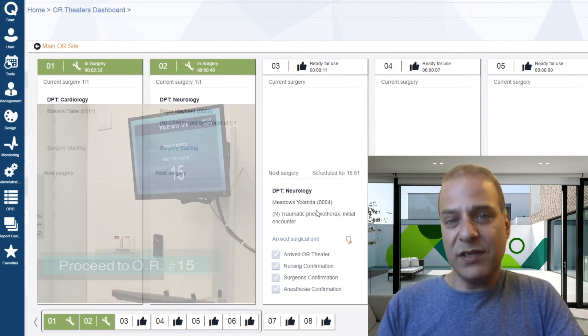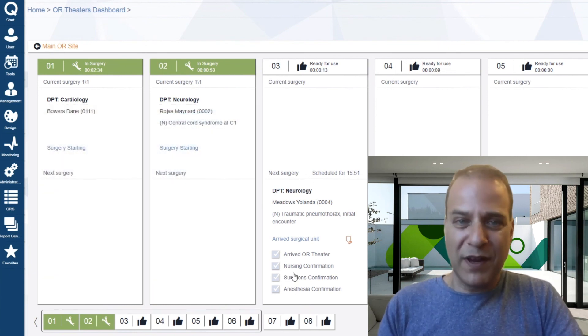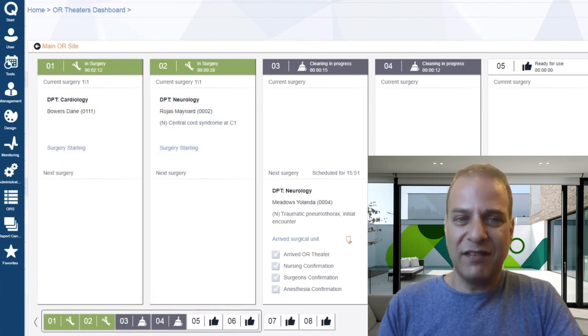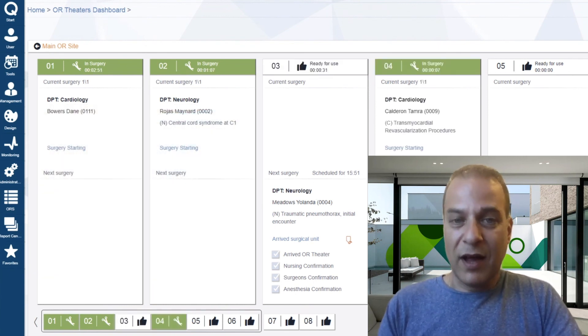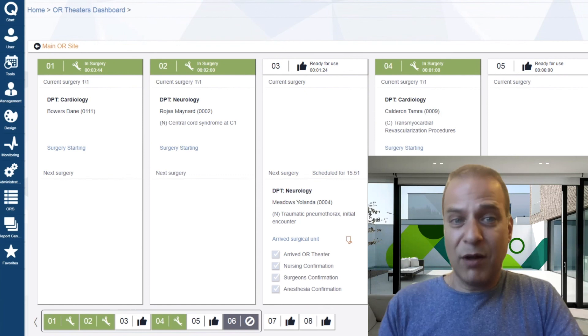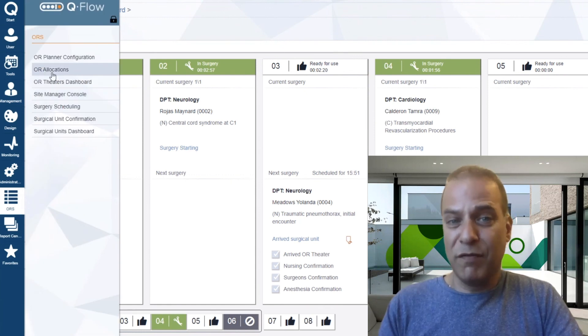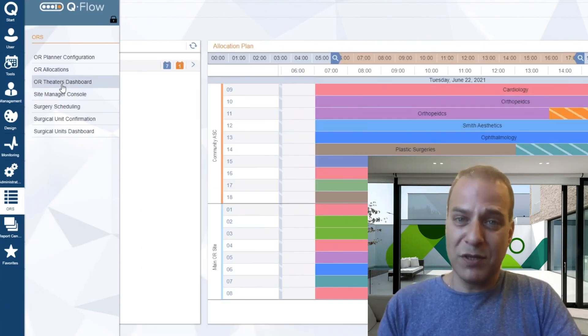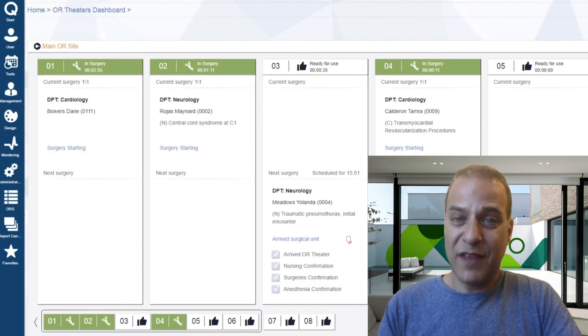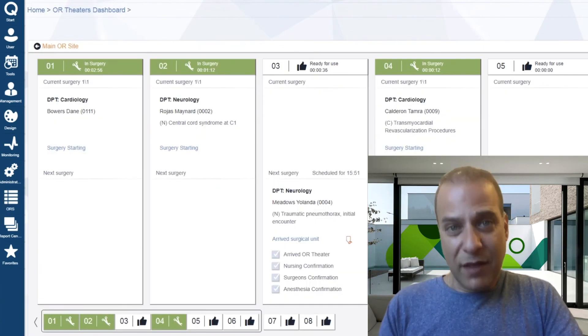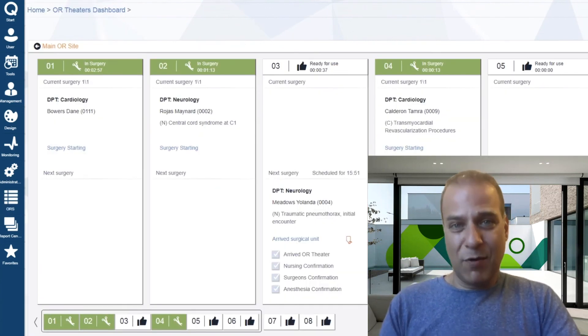Having all this orchestration in place generates excellent ROI. I encourage you to check out the use case of Qflow R at Shiba Hospital. Thank you. That was our demo.